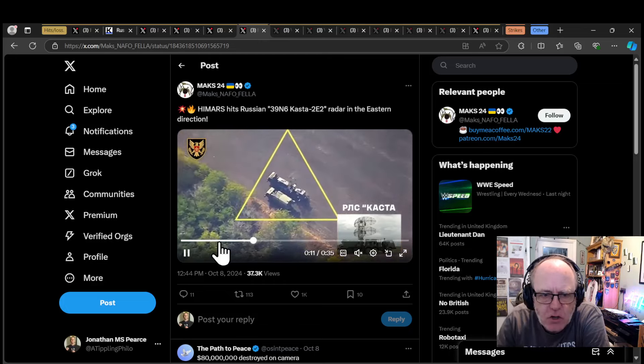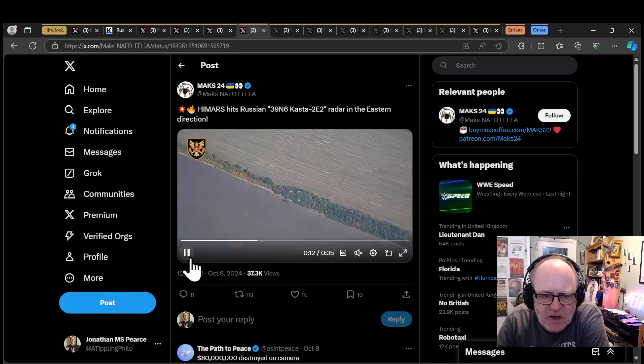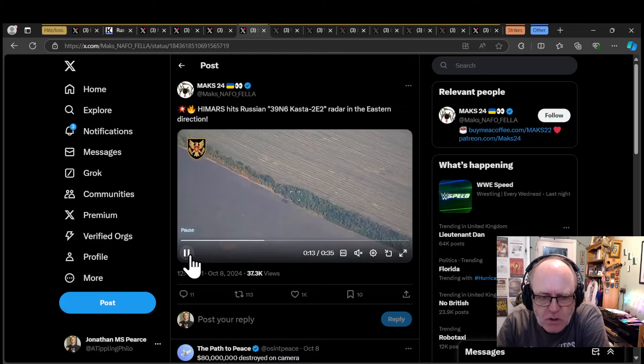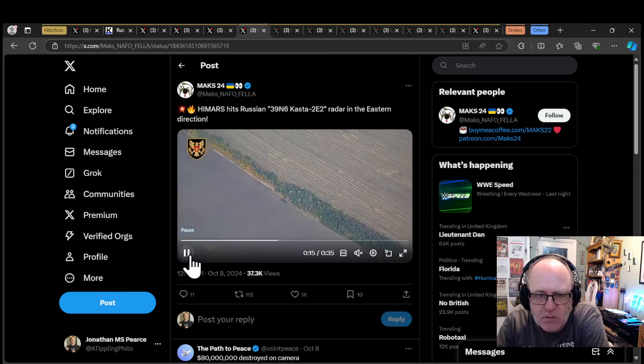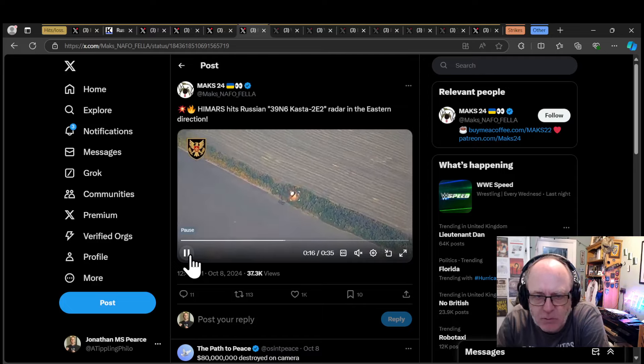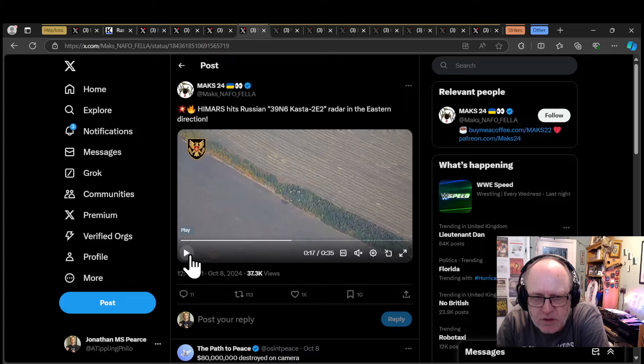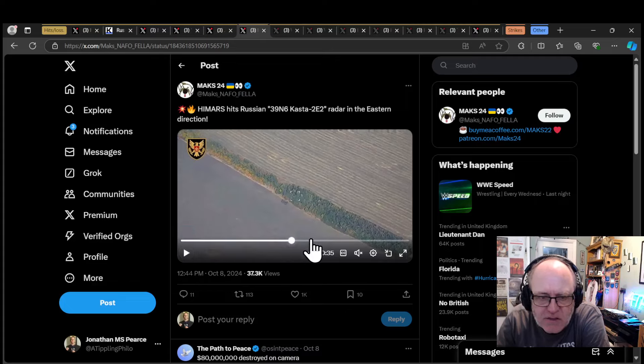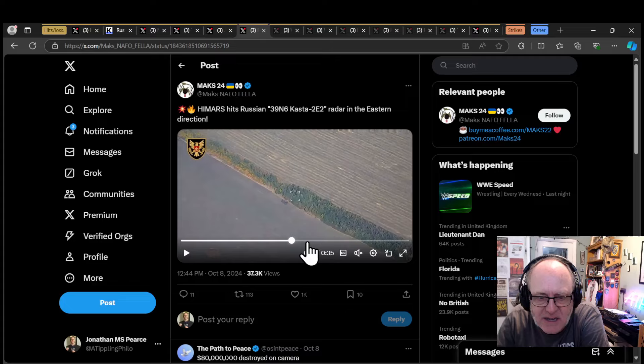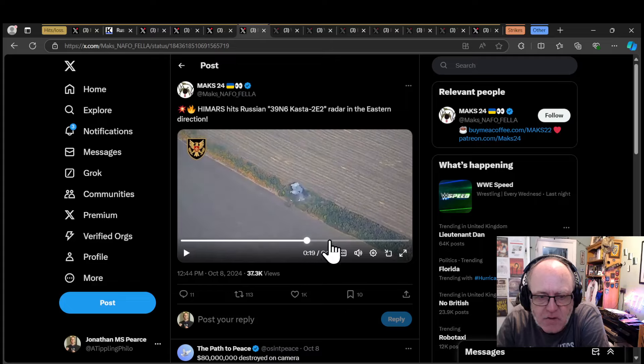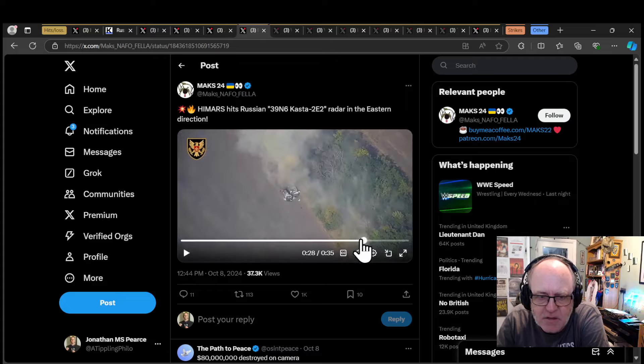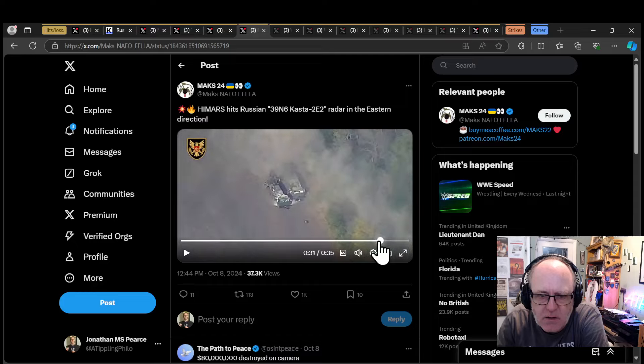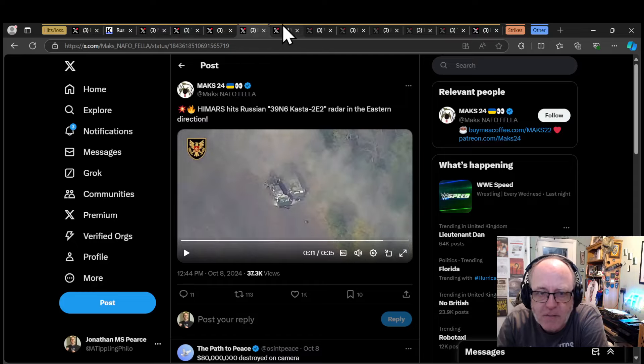I should have showed you this yesterday. I showed you the loss on Andrew Perpetua's loss list, the 39N6 Caster 2E2 radar. This is it being taken out by the HIMARS. That's probably in a bit of a spot of bother there. That radar being taken out.